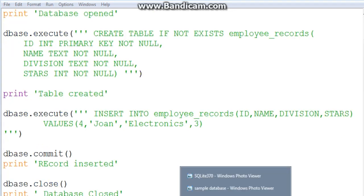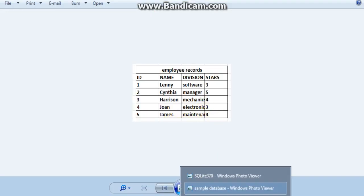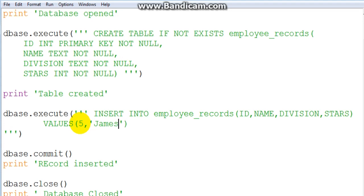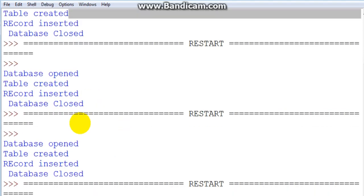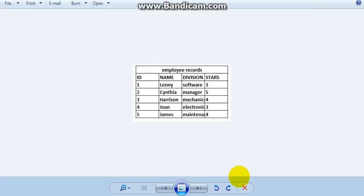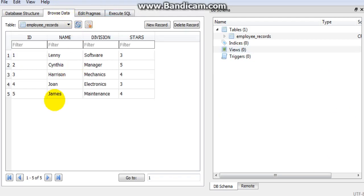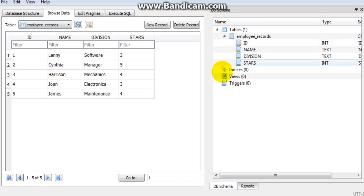For the final person: id 5, name 'James', division 'Maintenance', and 4 stars. Run the script — we've now inserted all the records needed for this sample database. You might have a database of 100,000 people — no worries, just do it the same way. If we refresh DB Browser, we can see every employee in our company in this employee_records table.